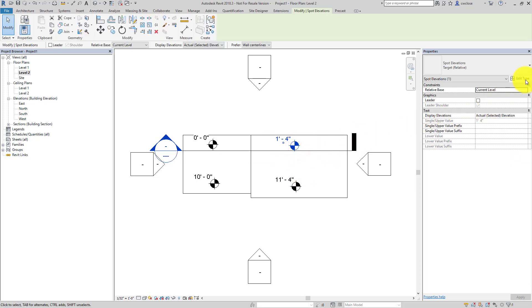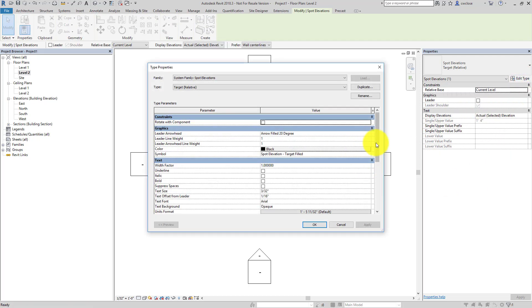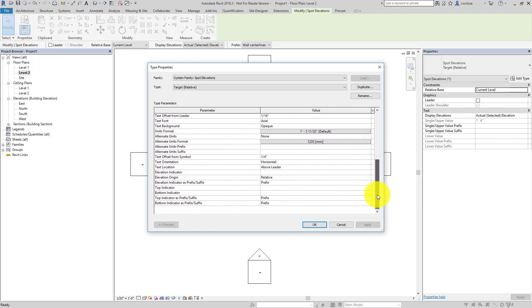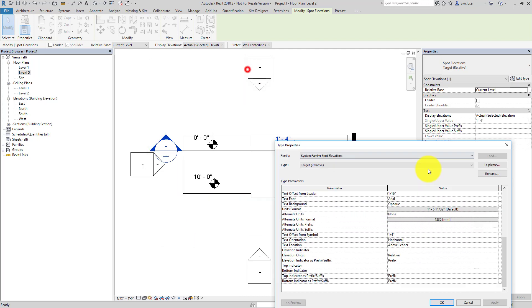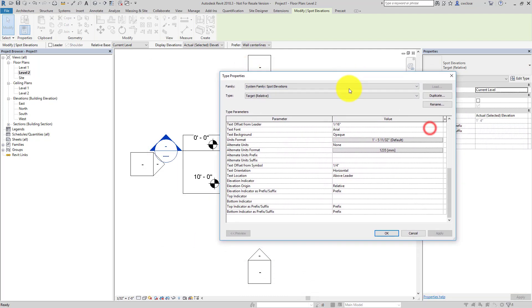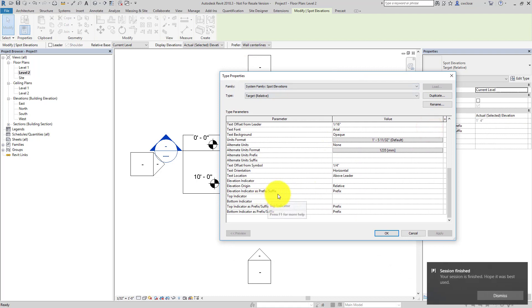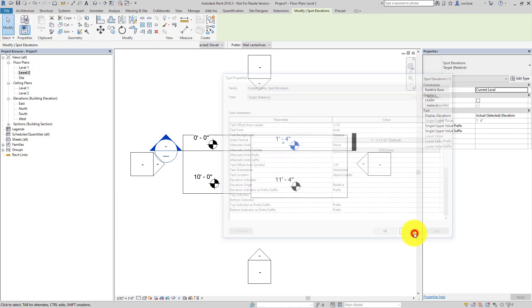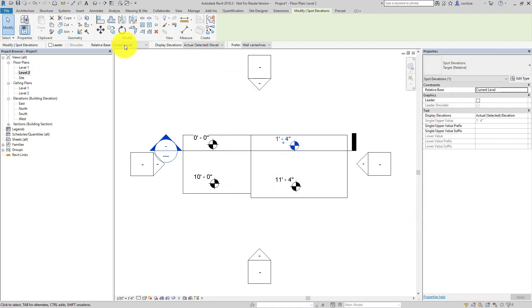The difference between these two types is the property here. If I click on the type properties and go down here, you'll see for the one that reads 1 foot 4, the elevation origin is set to relative. Relative to what? Well, it's relative to the current level. That actually can be changed and that also might be an issue.